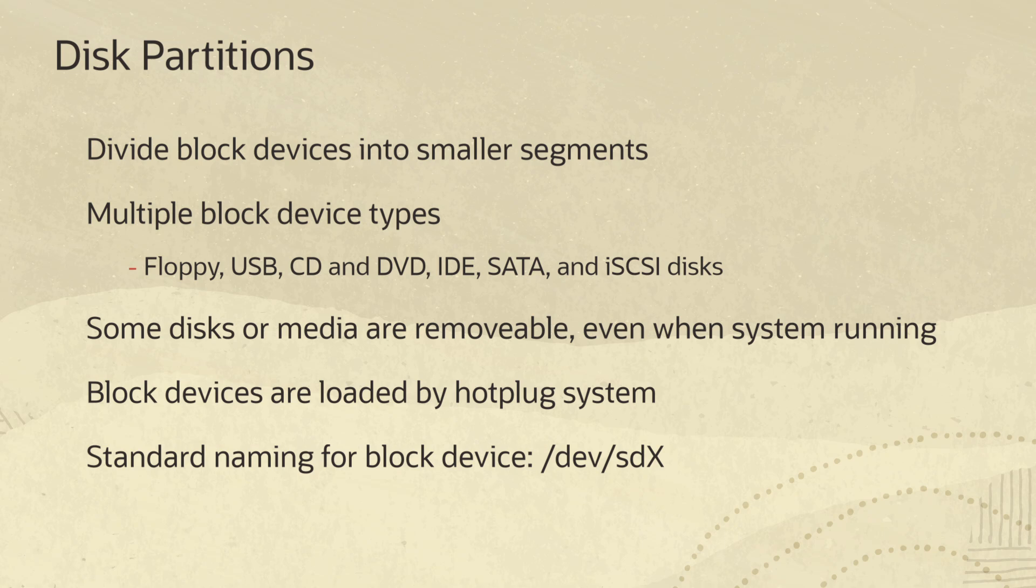Block devices can consist of floppy, USB, CD and DVD, IDE, SATA, and iSCSI disks.